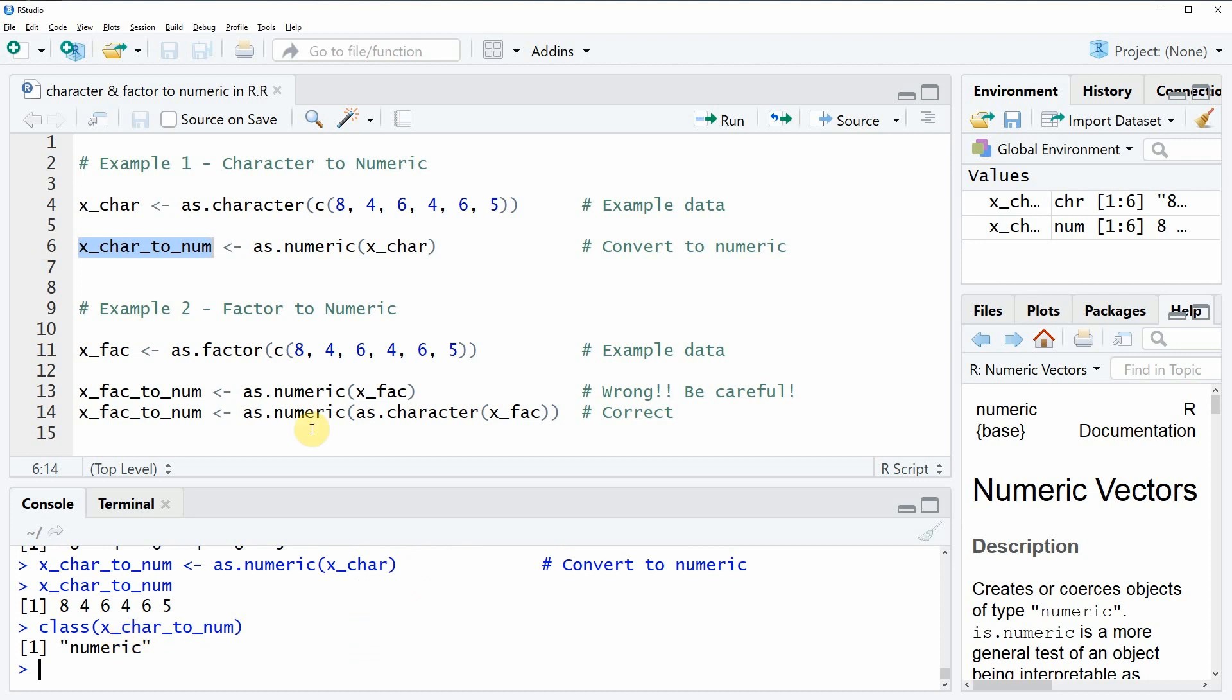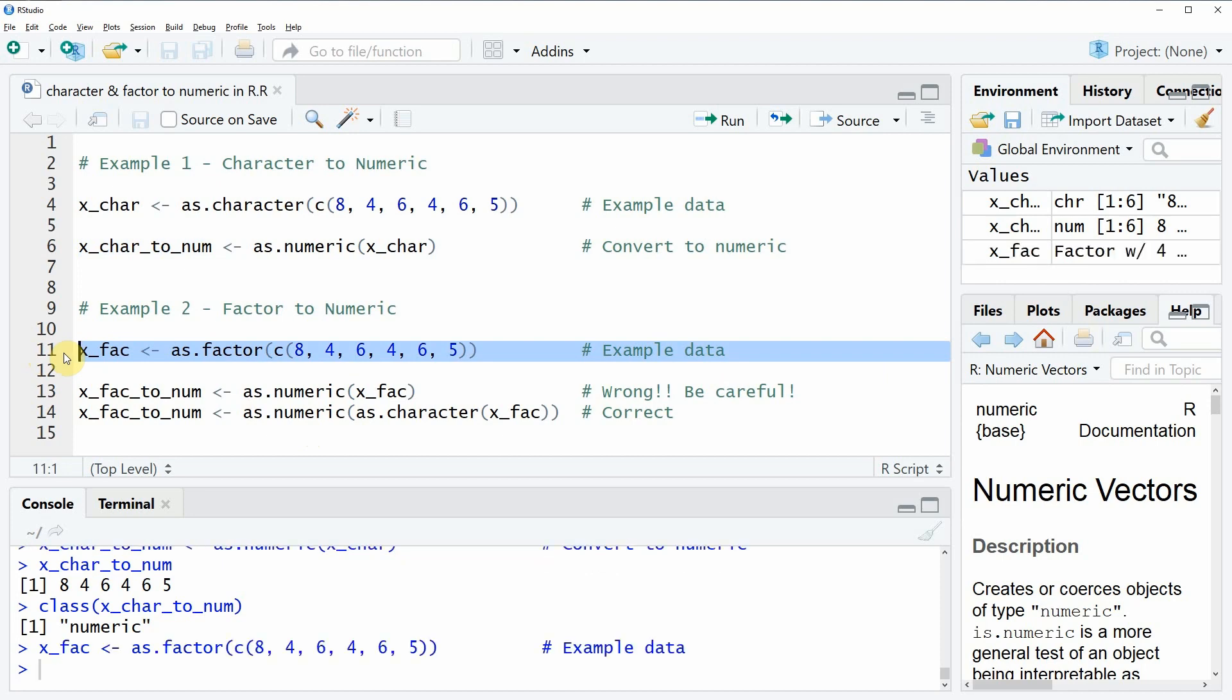Let's move on to the second example. In the second example I'm going to show you how to convert a factor to numeric. In this second example I'm going to use the data that we can create with line 11 of our code.